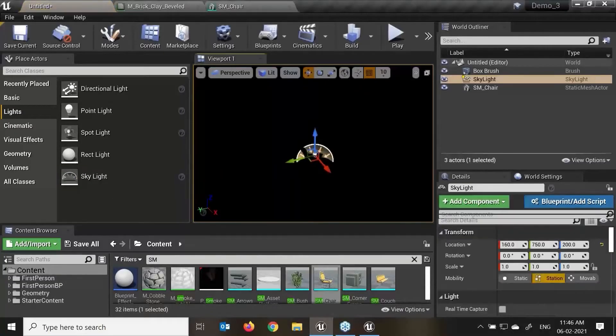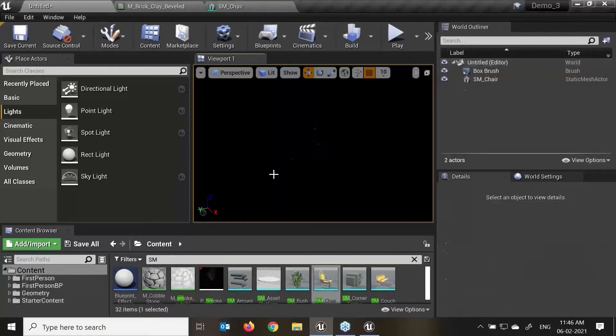We have these skylights over here which give environment kind of effects. I'll show how to connect all this together.